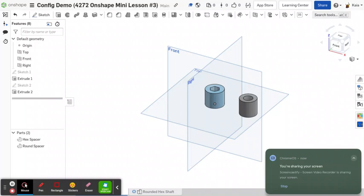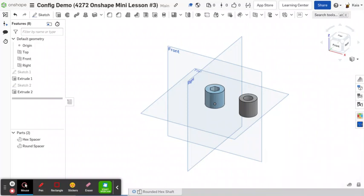Hi, I'm Kaya and today we are going to be talking about configurable part studios and assemblies in Onshape.